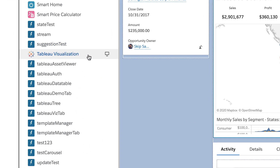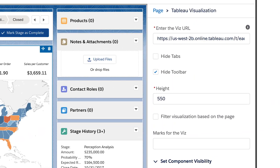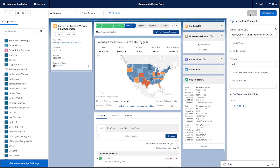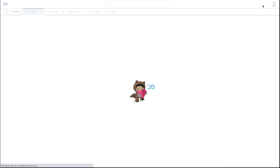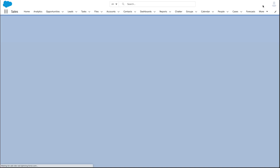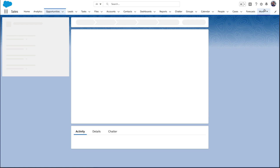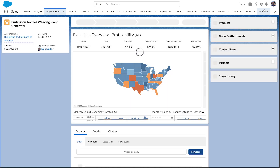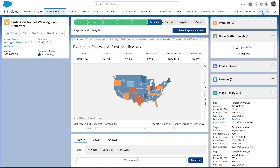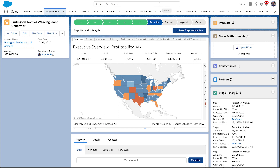We have this Tableau visualization component, and when we click on it we see all the properties we can set: URLs, options for disabling and enabling things, setting the height, filters, and so forth. After saving, it appears on our record page — in this case, an opportunity page. You can make it interact with the page using things like the ID of the record being shown. If you're a developer and want to go deeper — respond to events, work with it programmatically — you can do that too.